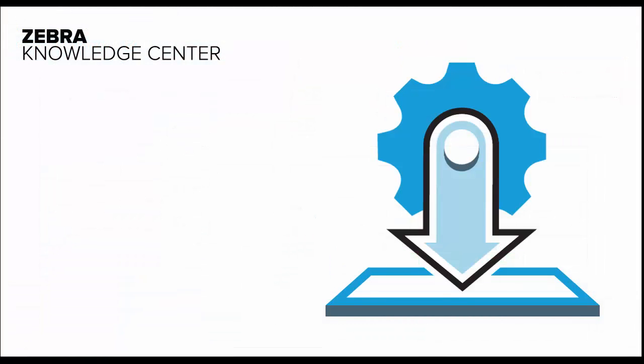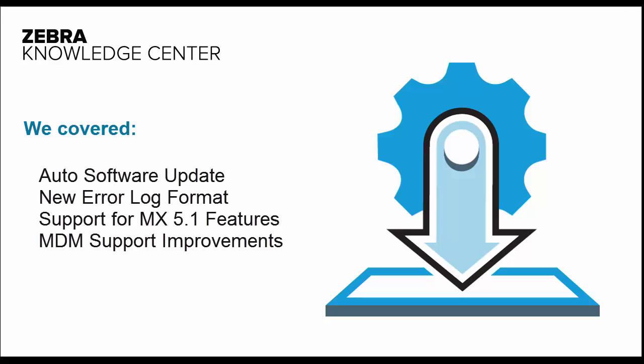And that's it. We've covered features such as the new auto software update, the more comprehensible error logs, support for MX 5.1, and the improvements we've made to MDM support. What do you think? Leave us your comments. Let's see you next time.